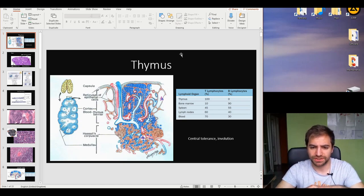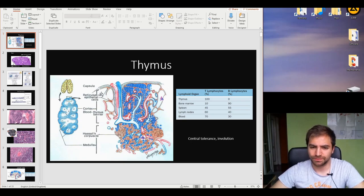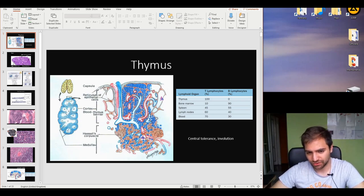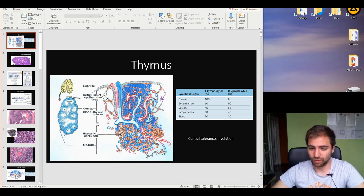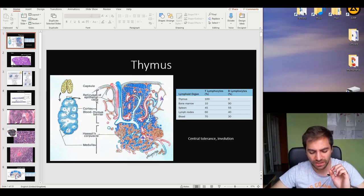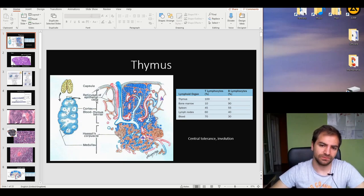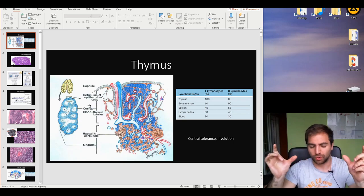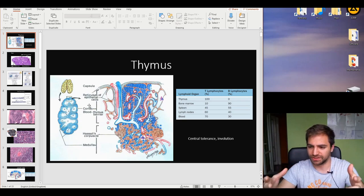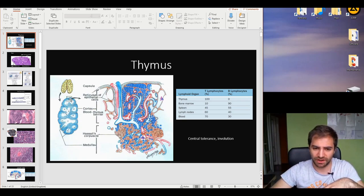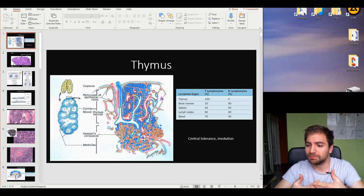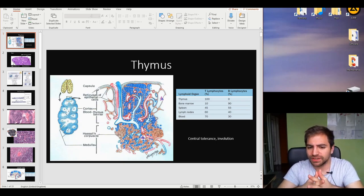Let's check the structure of the thymus. In the outer part we have the capsule, which consists of dense irregular connective tissue. Here we're going to find the thymic epithelial cells, and at this location they serve the function of the blood-thymus barrier. Moving inward, we find the cortex — typically the upper part of the organ — and the more inner part is the medulla of the structure.